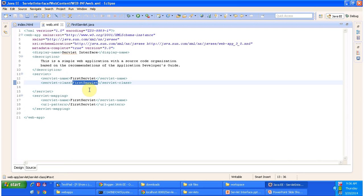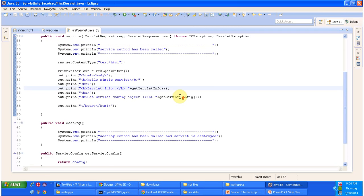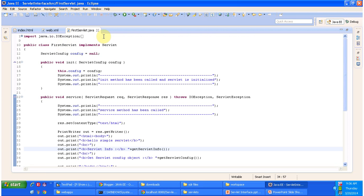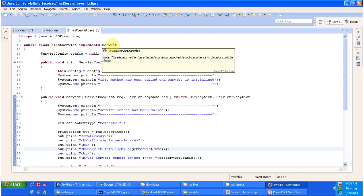The same servlet name is available in the servlet tag, and for this servlet name this is the corresponding Servlet class: FirstServlet. So it will load the FirstServlet class, instantiate it, and then call the init method on the FirstServlet instance. Now we will see how the FirstServlet looks.